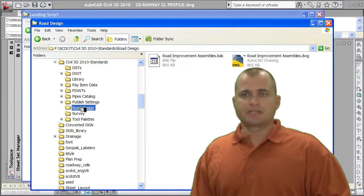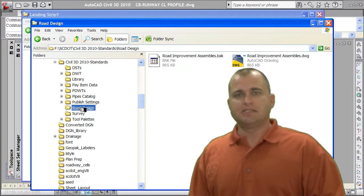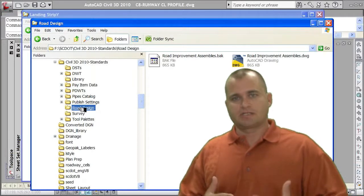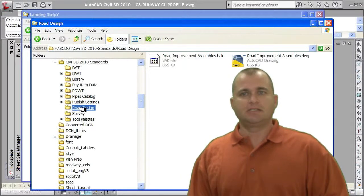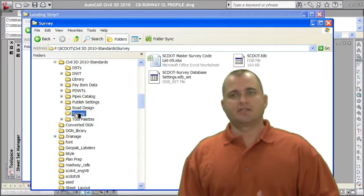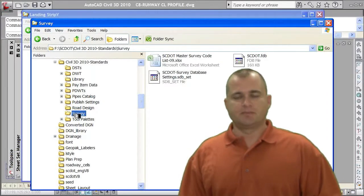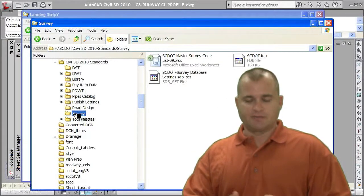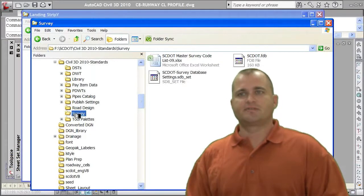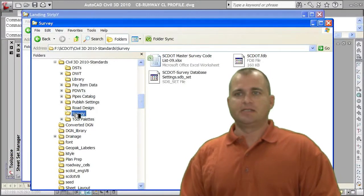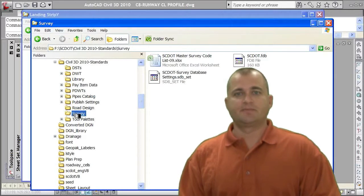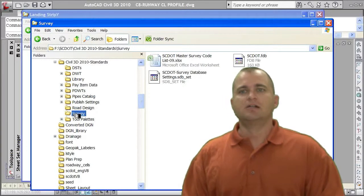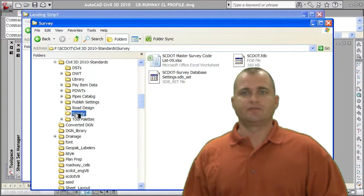Road design. This is my assemblies, my cross section assemblies that are also part of my palette. And then under survey, I have all my survey information. My description key file, my figure prefix file, my line code file, my survey database settings file. Put all that information under the survey folder.